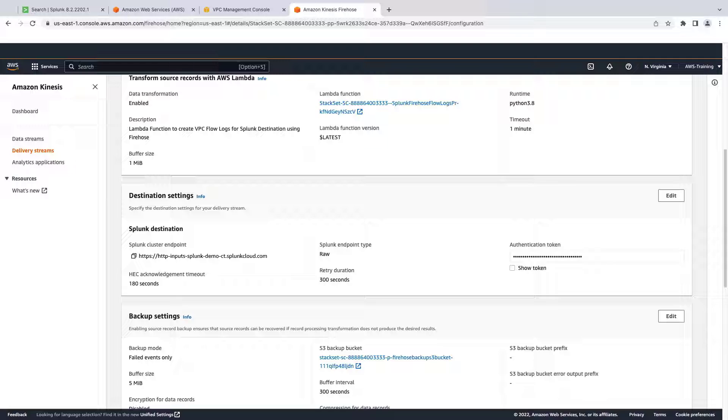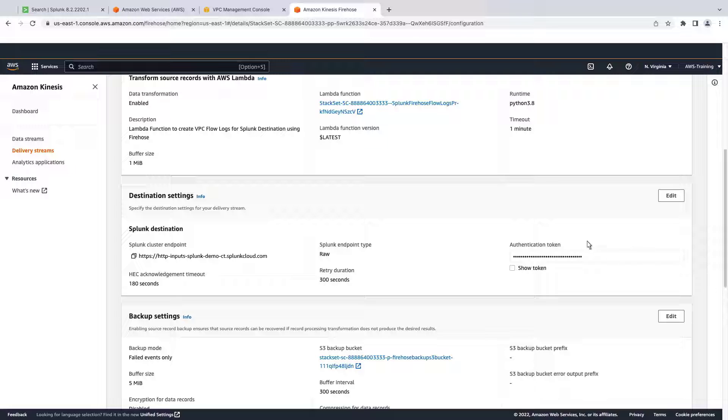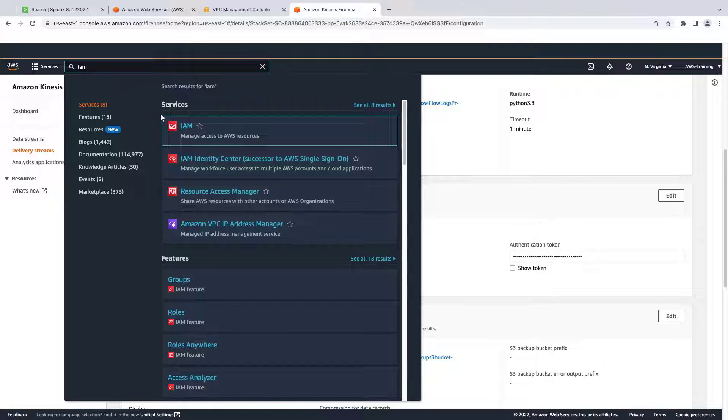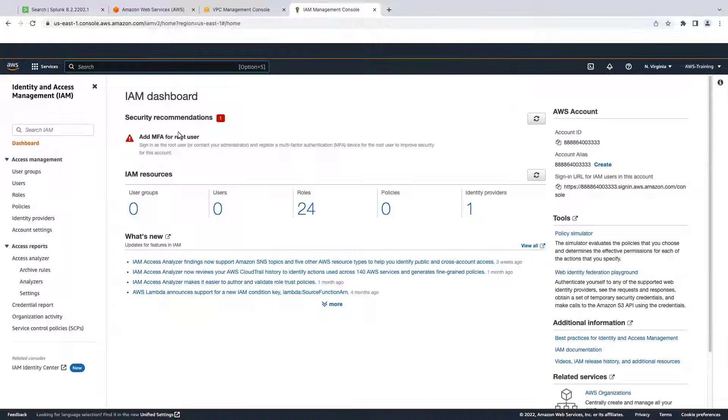To do this, we'll launch an Amazon Elastic Compute Cloud or Amazon EC2 instance. But first we'll need to create an instance role in Identity and Access Management or IAM. Let's go to the IAM dashboard.